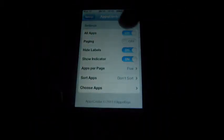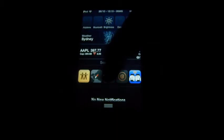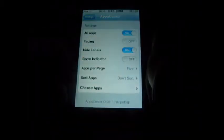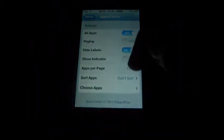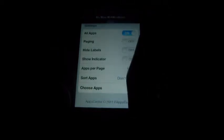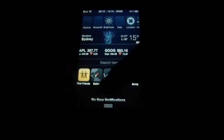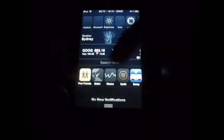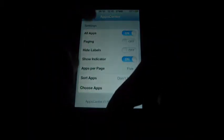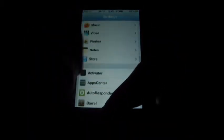You can have an option to hide your labels, so there are no icon labels — I think it's much neater. You can also have show indicator on or off, which is the bottom thing that normally goes across. But yeah, so that was that tweak.